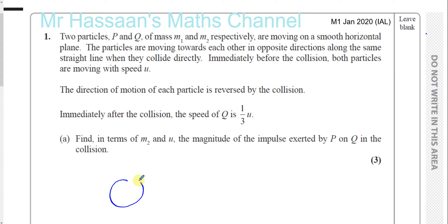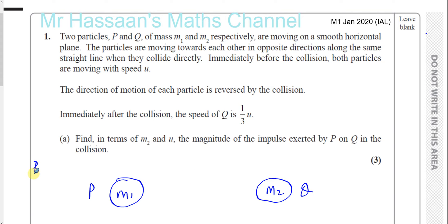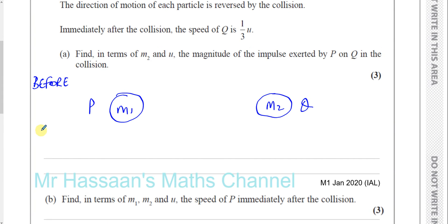Showing the particles P and Q — let's call this P and call this Q, with mass M1 and M2 respectively. We'll put what's happening before the collision above and what's happening after the collision below.